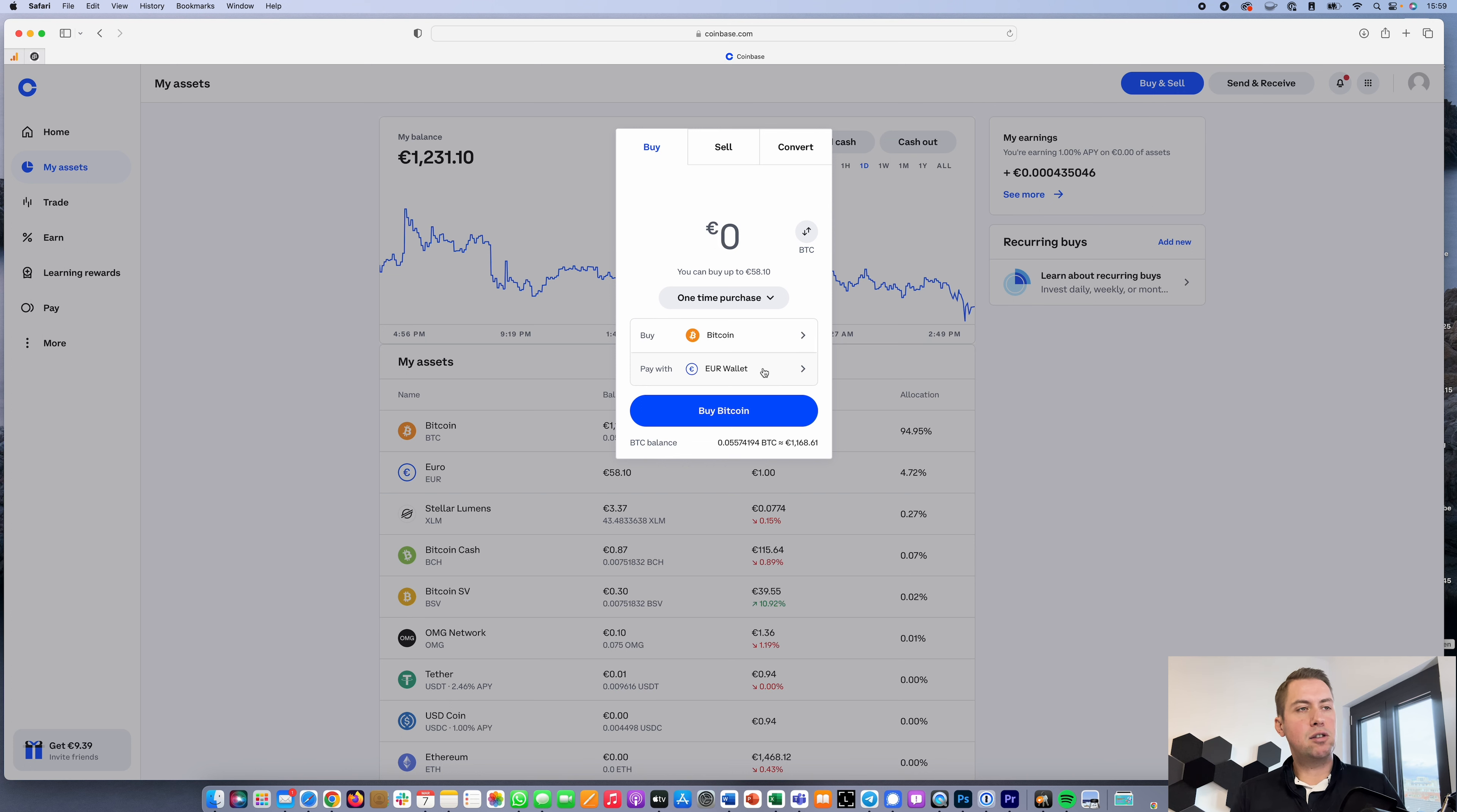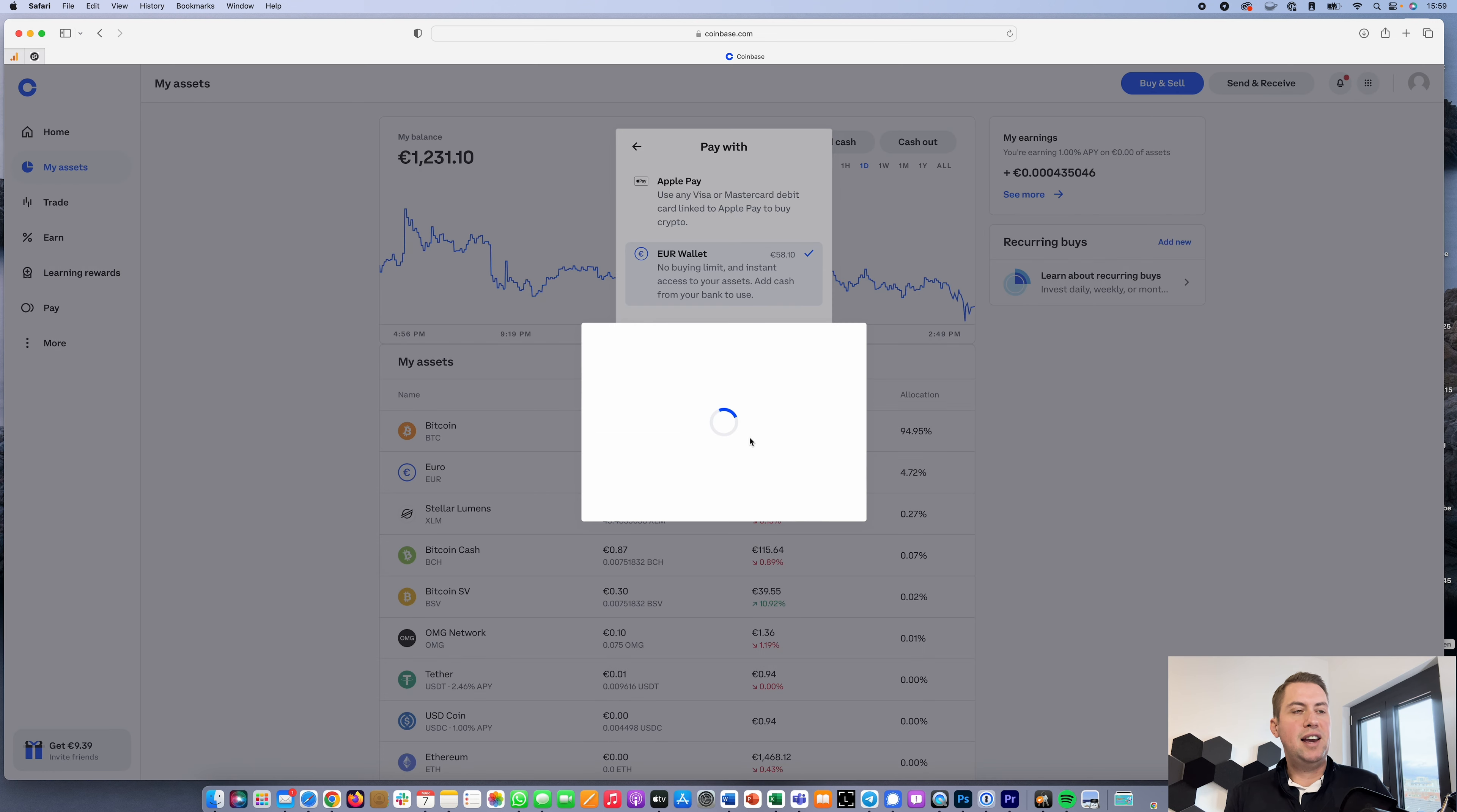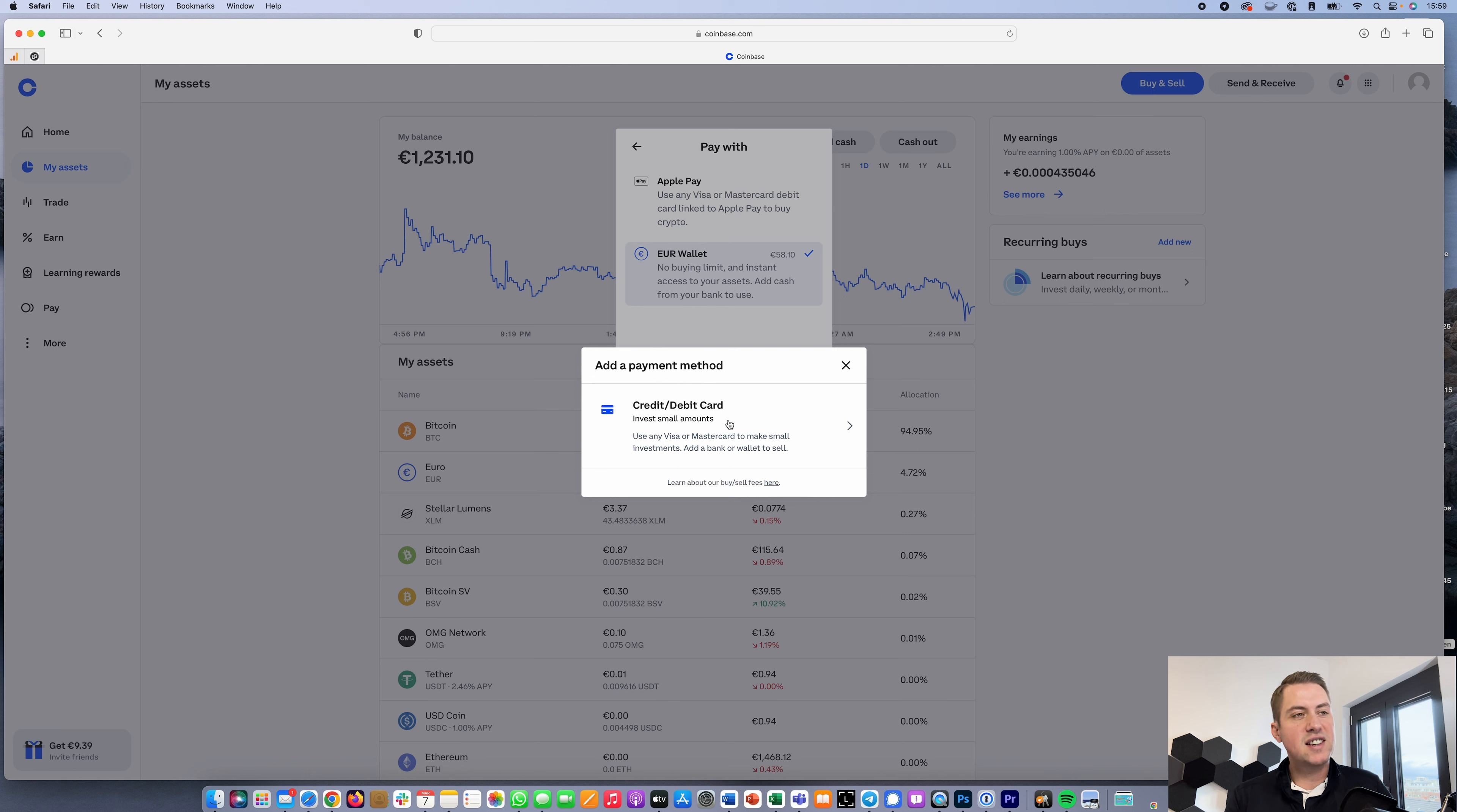Then you click on Pay With and they give you the option to pay with Apple Pay, or you can add a payment method. For me it would be credit or debit card. Then you can add your credit card details and buy the cryptocurrency directly with your credit or debit card or Apple Pay.